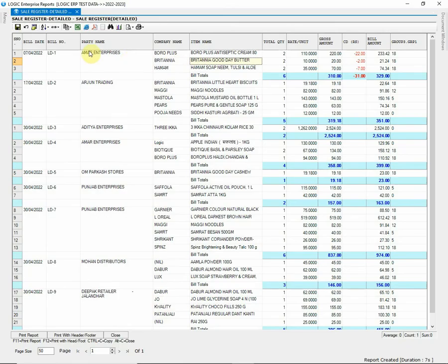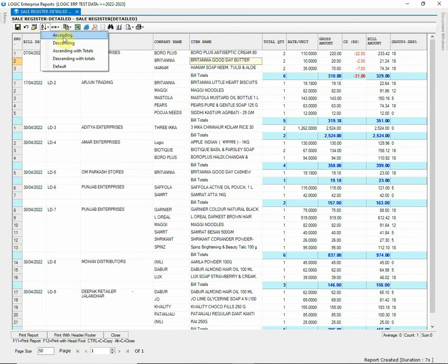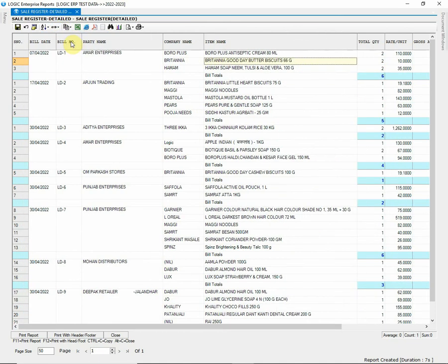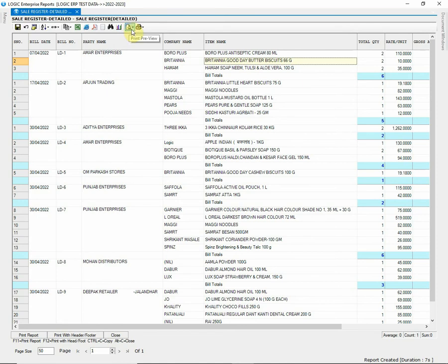Then we have few options here, such as Sorting of Report Ascending or Descending, Resizing Columns, Exporting Report to Excel or PDF, Find option to trace any value, and option to preview print report.